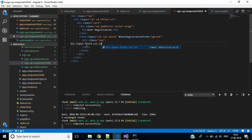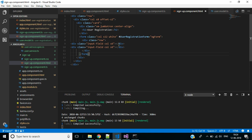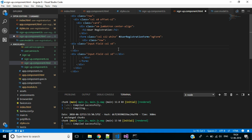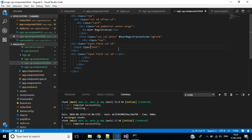Add a div with class 'input-field col s6', then copy it and paste one more below it. Inside this div we want to show a username field. Add an input element with a name attribute set to 'userName', a local reference '#userName' of type ngModel, and two-way data binding using ngModel.